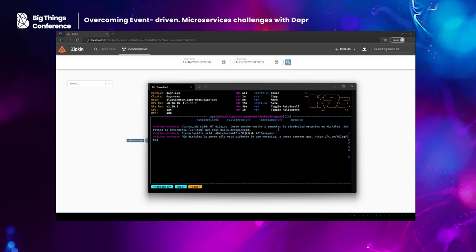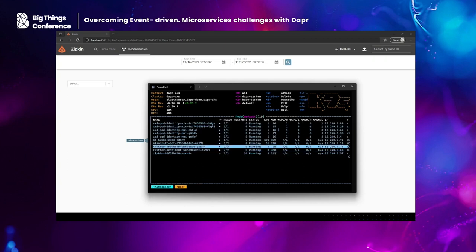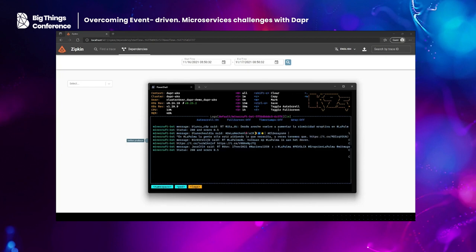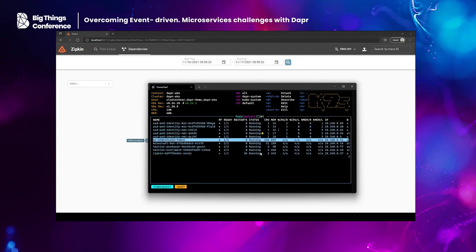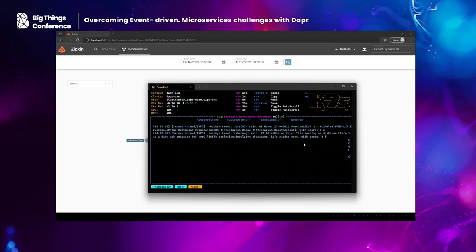We also have the Twitter sentiment service, which is just logging the scores. And we have the bot — it writes down the message and the score. This is working. And last but not least, let me show you the Minecraft server. You can see the bot, named after my daughter Vicky, is sending the tweet along with its sentiment score to the Minecraft server. That's everything from inside the cluster.